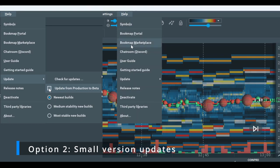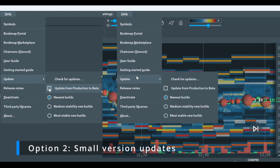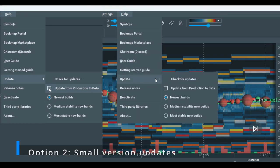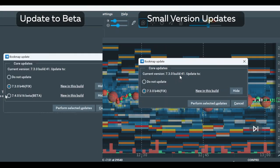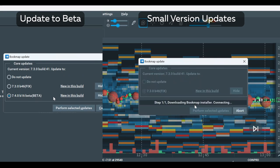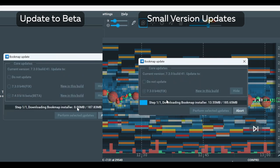For small version updates, click on Check for Updates. On the pop-up window, select Desired Version, then click on Perform Selected Updates.